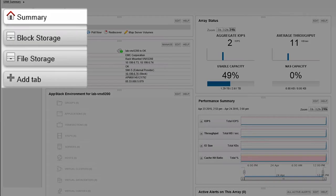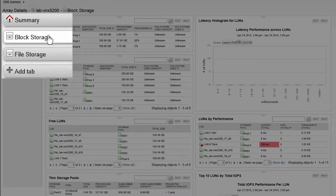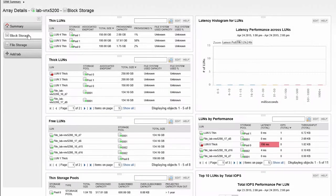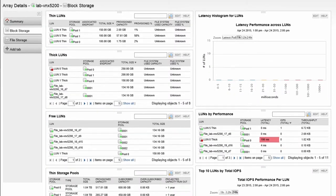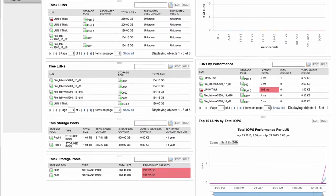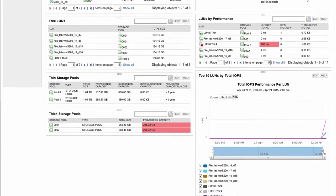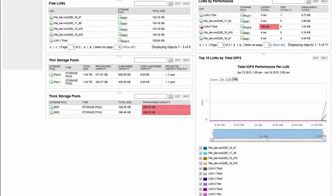In the Block Storage tab, we see a detailed view of our block-level storage objects. Here we see performance and capacity information for thick and thin storage that resides in that array.